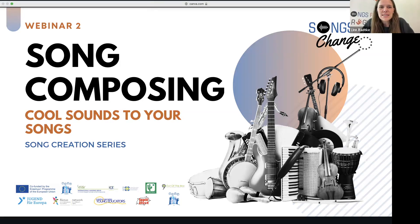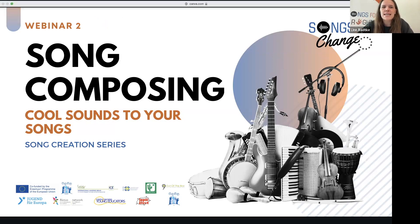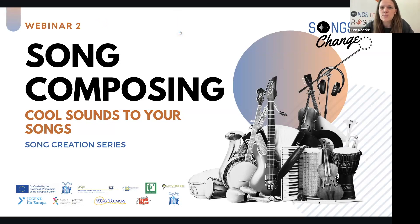Hello everyone, thanks for joining today's webinar. We are still waiting for a couple of people to join, but we are starting very soon. Get comfortable, take a seat, grab a cup of coffee or tea. Please make sure to mute your microphone, and later during the session you can ask questions using the Q&A feature at the bottom of your screen. I will moderate the questions and select the most relevant ones.